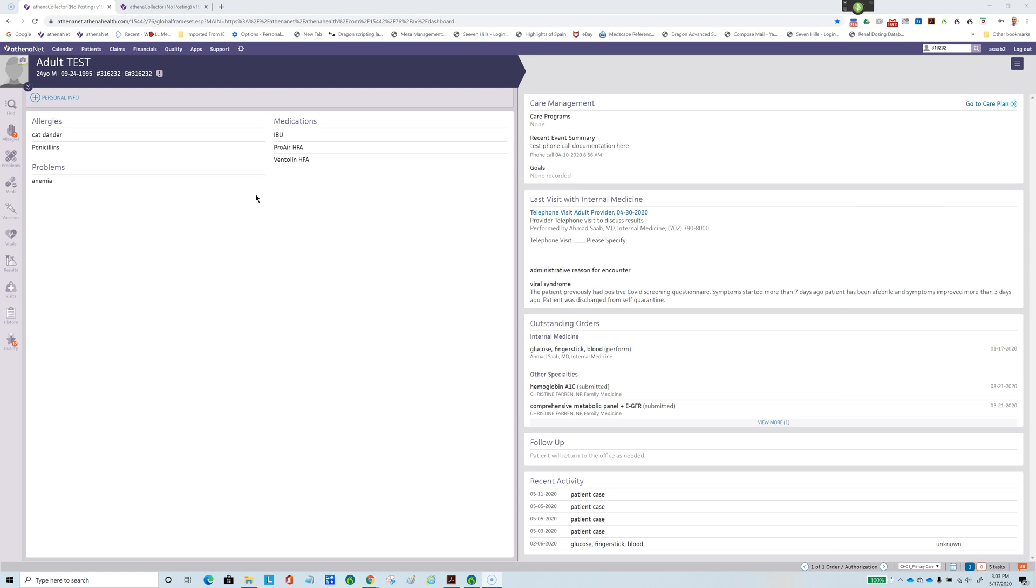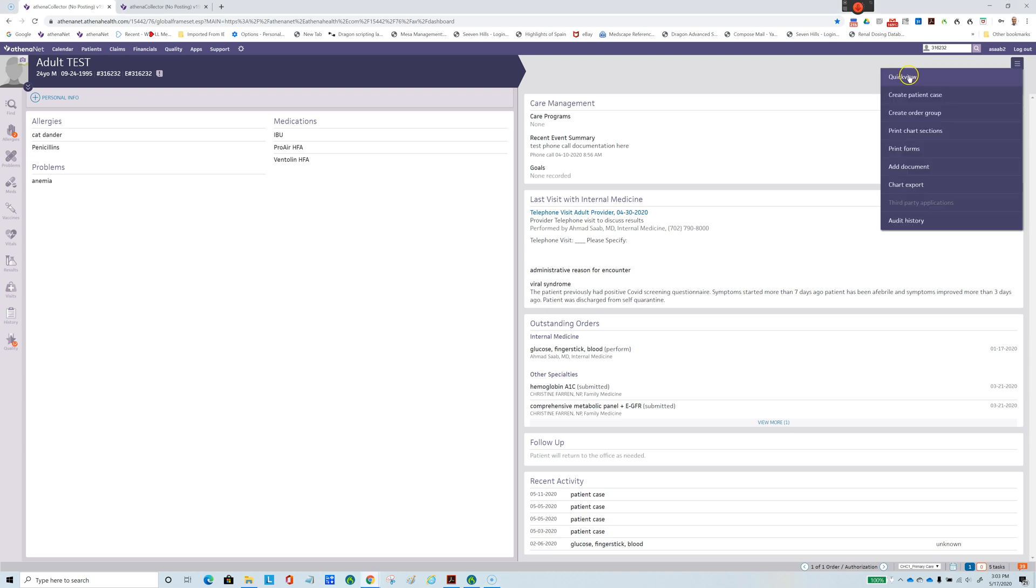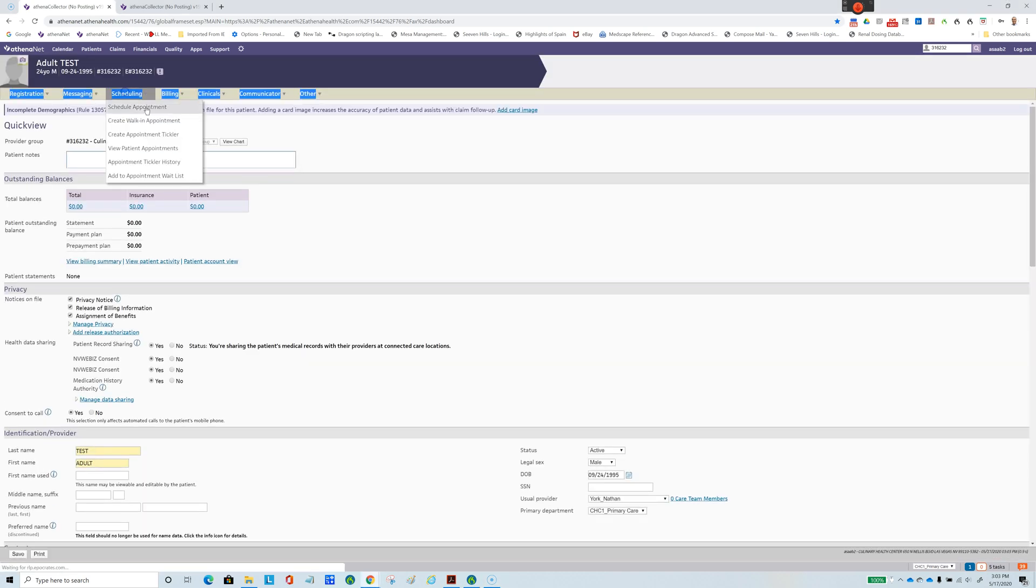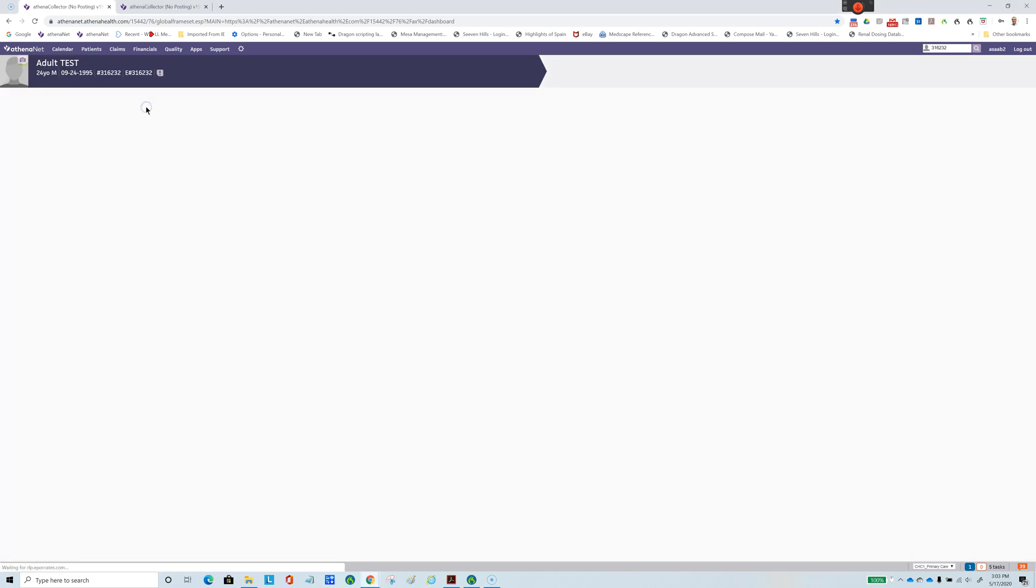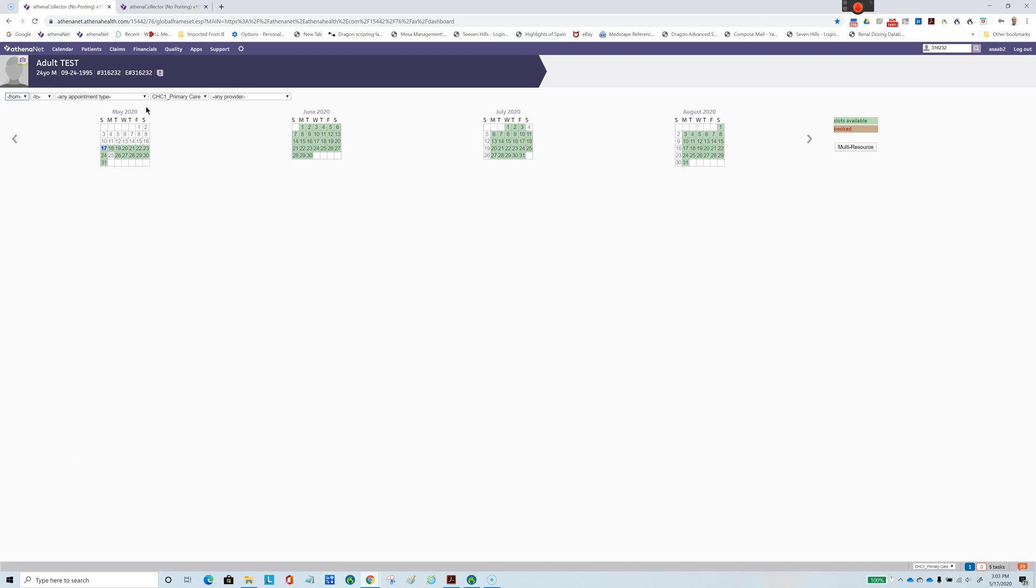As you can see, this first step automated several steps for me and got me to the calendar.